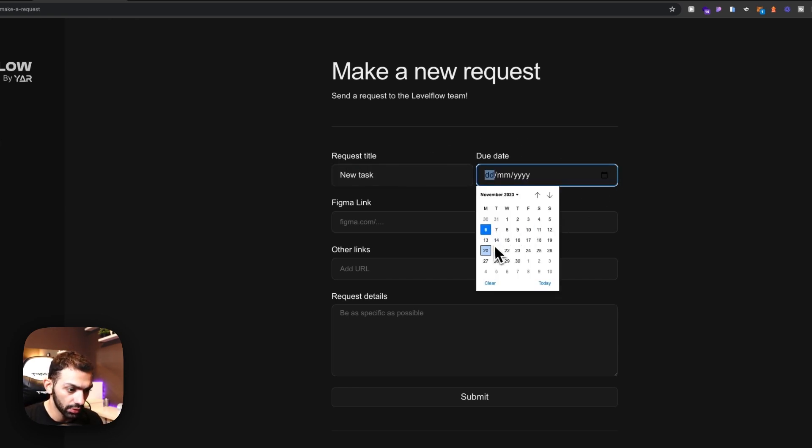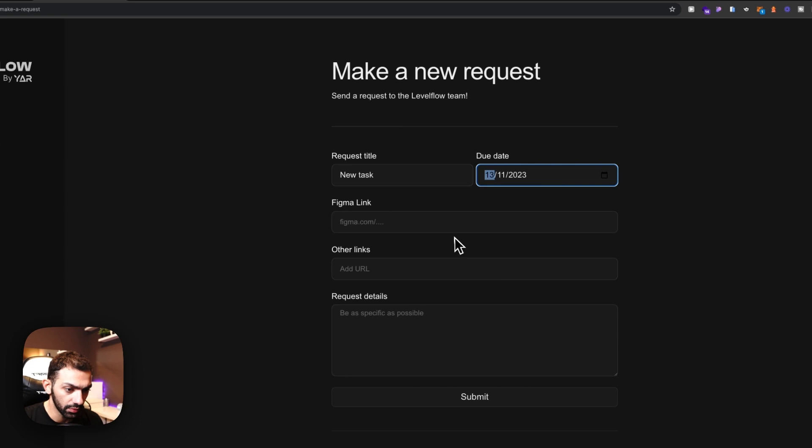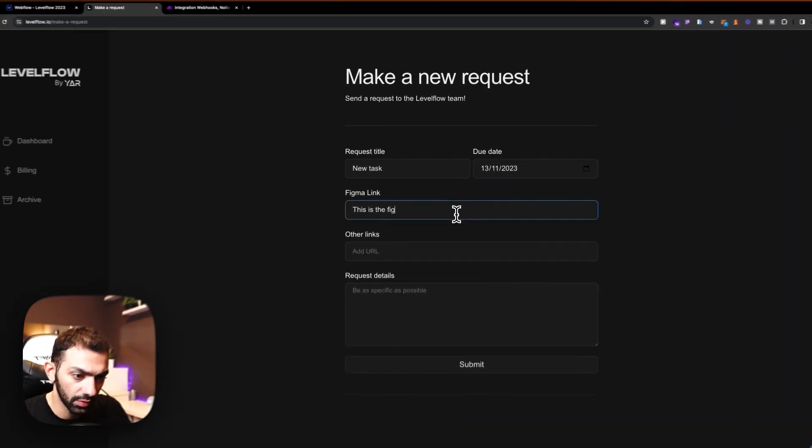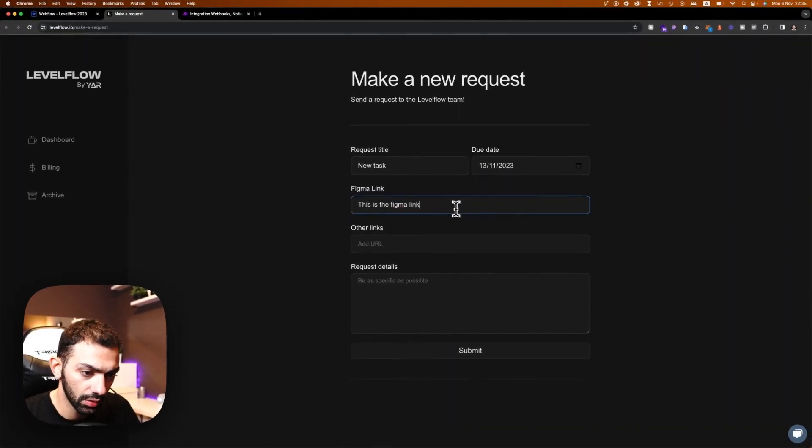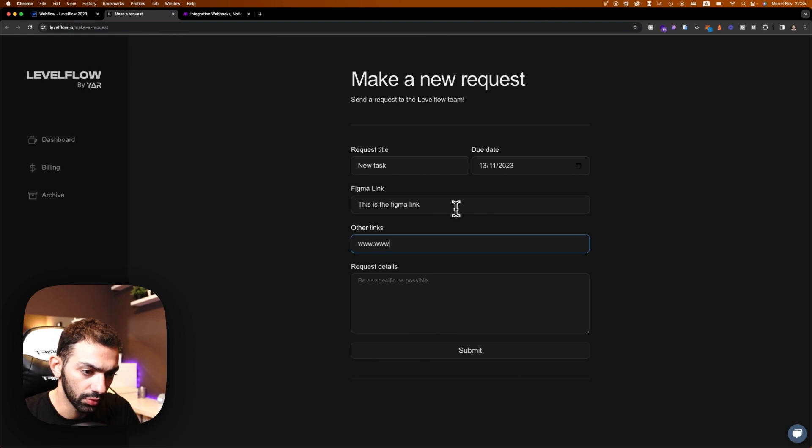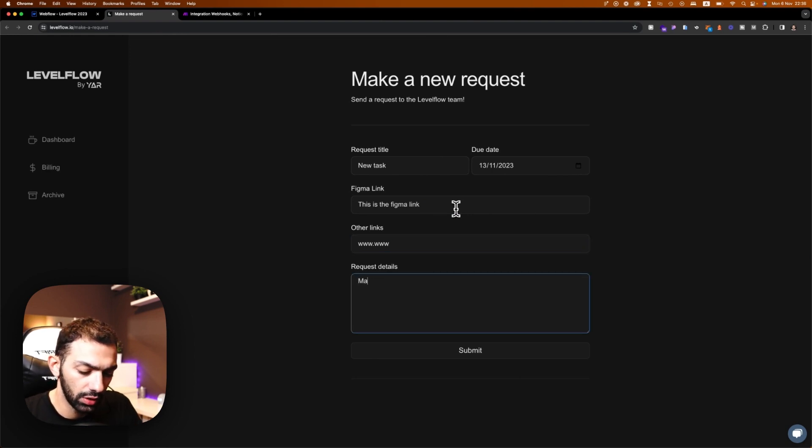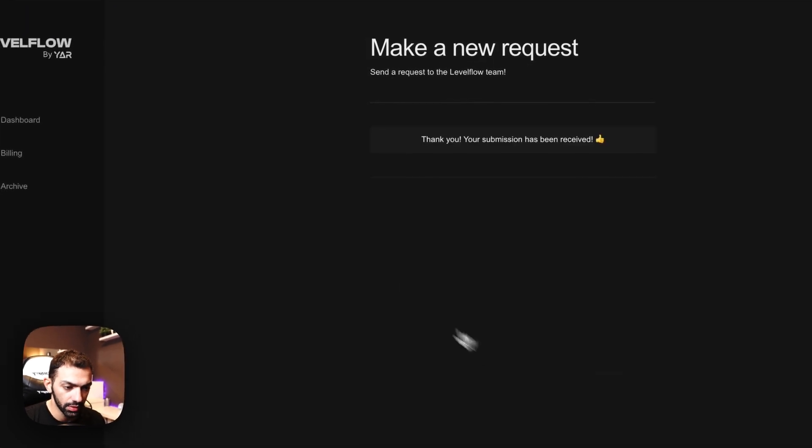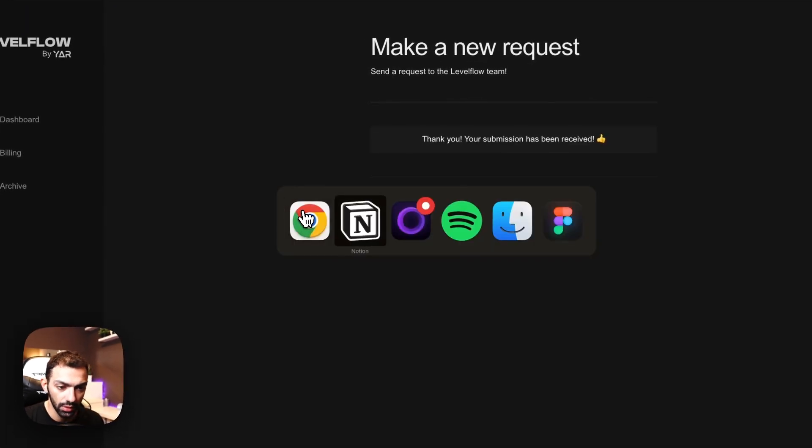Let's try the date from one week from now. This is the figma link www.make a new landing page. Let's try this.